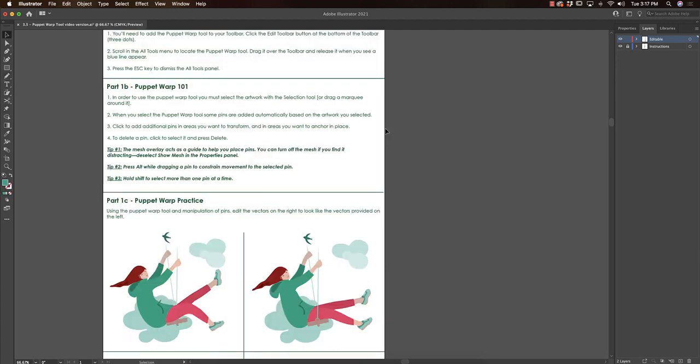Now you'll see at the top here I gave you some things to know about the Puppet Warp tool to help you out. One, in order to use this tool, you have to select an object first with your selection tool and then access the Puppet Warp tool.